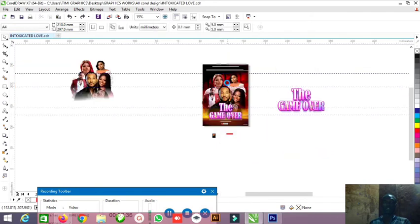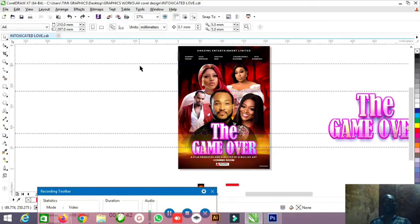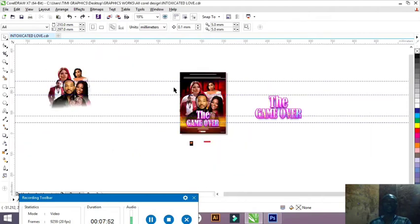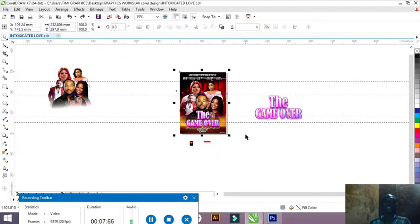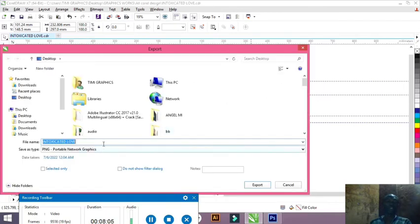I think we are almost done. Let me press F9. Guys, I think we are done with our movie poster. Please like this video, like, share, and subscribe and turn on the bell notification to get my next video. Next, I'll highlight everything, press Control G to group it, and then do the export. I'm using PNG because PNG comes out very nice and neat.